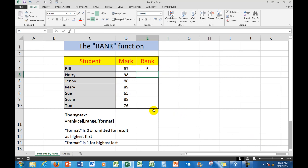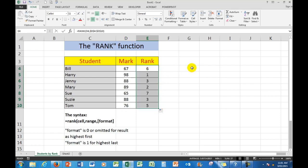I see that number 67 is the sixth highest number in the seven numbers here. Let's copy that formula down. And here I see that Harry is number 1, Mary is number 2, Susie is number 3, etc.